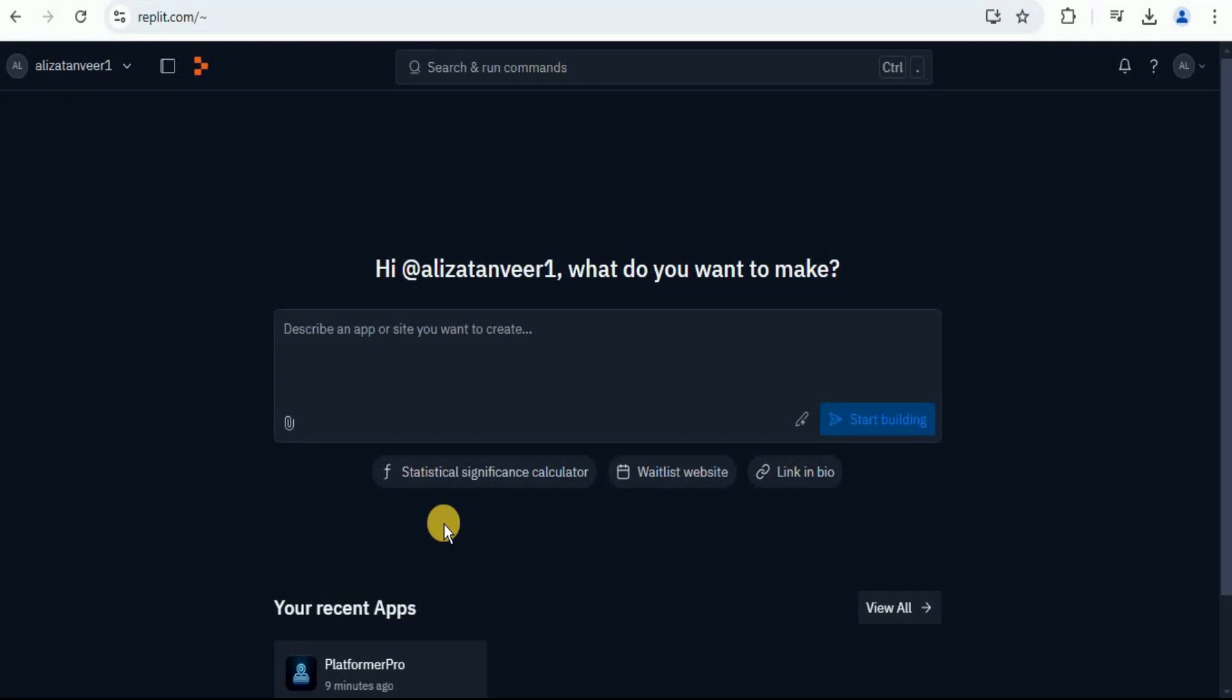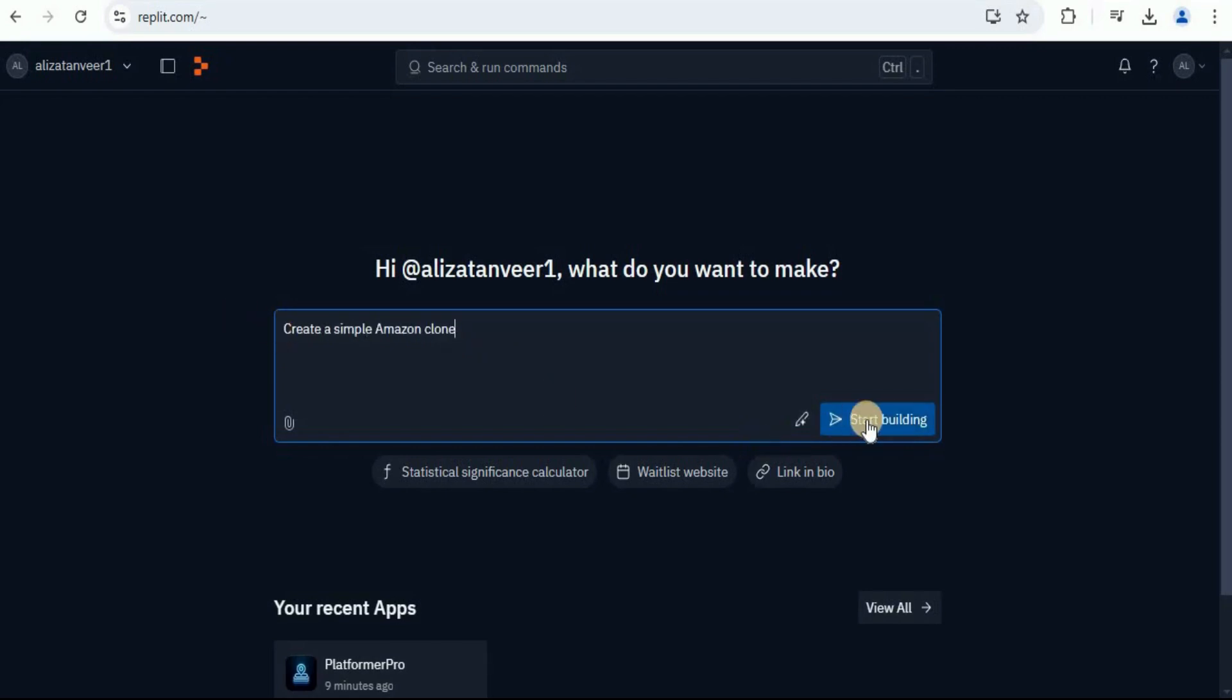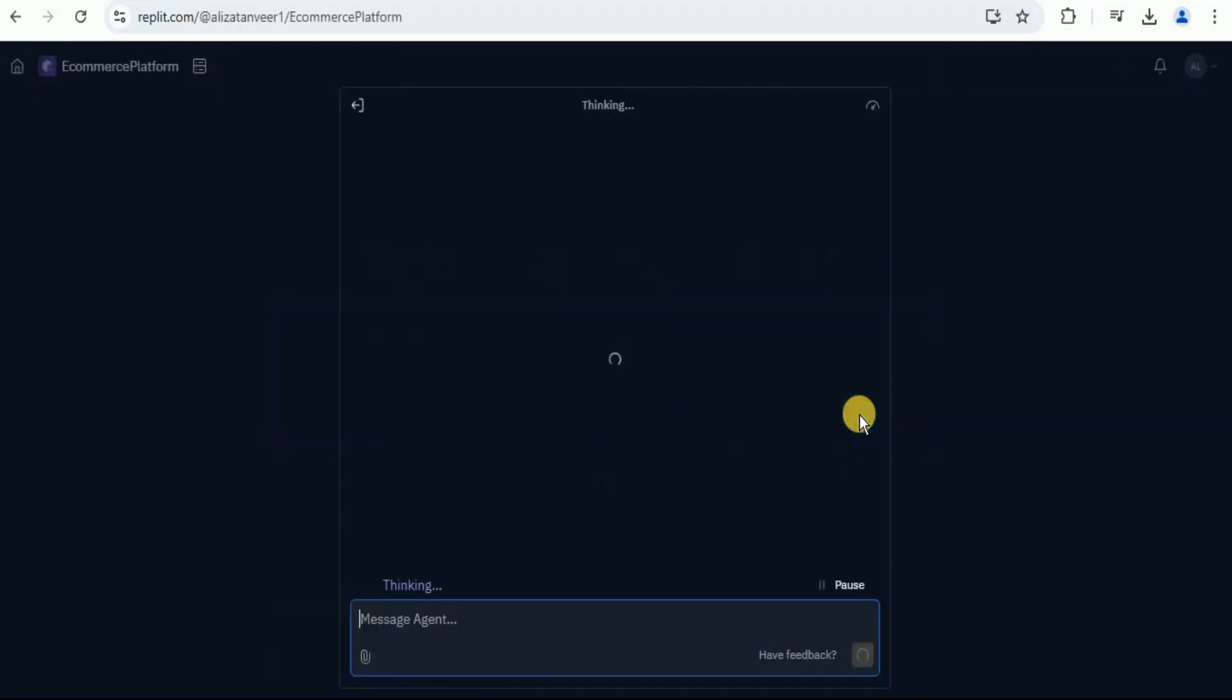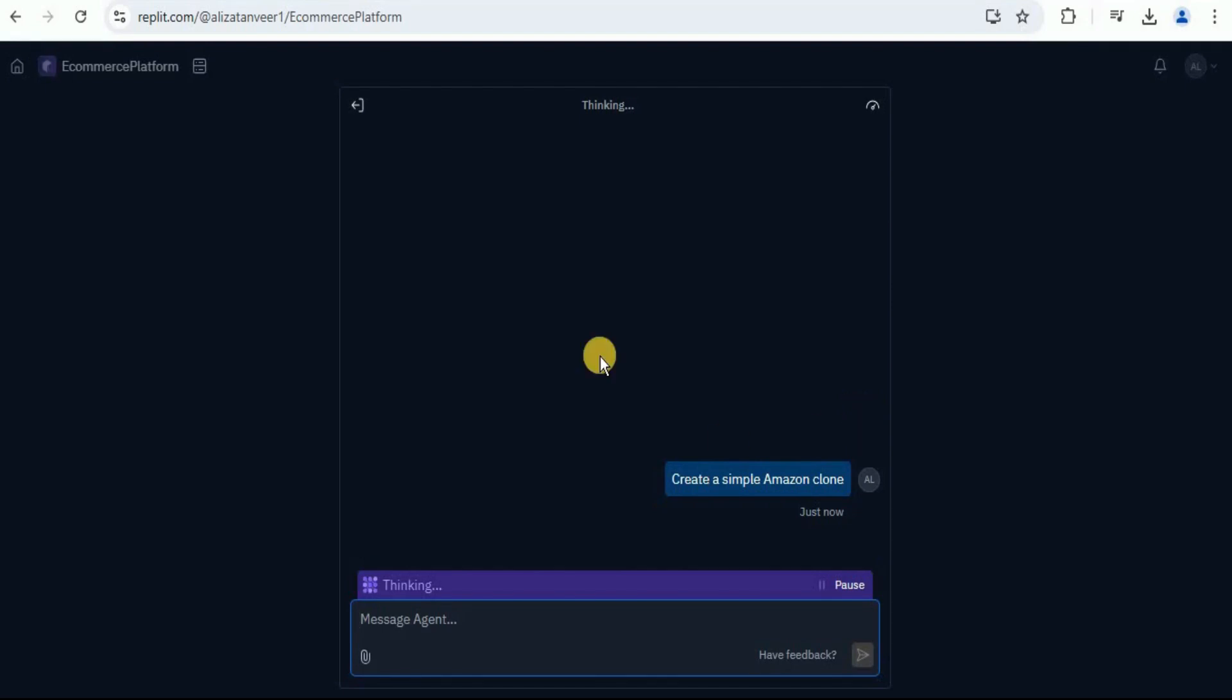Let's quickly go ahead and see this new feature. In order to test it out, I'm going to ask it to create a very simple application. I'm going to ask it to create a simple Amazon clone and then simply click on start building button. Once you do that, you will see a new interface just like a chatbot will appear. This is also a new feature of the Replit Agent V2.